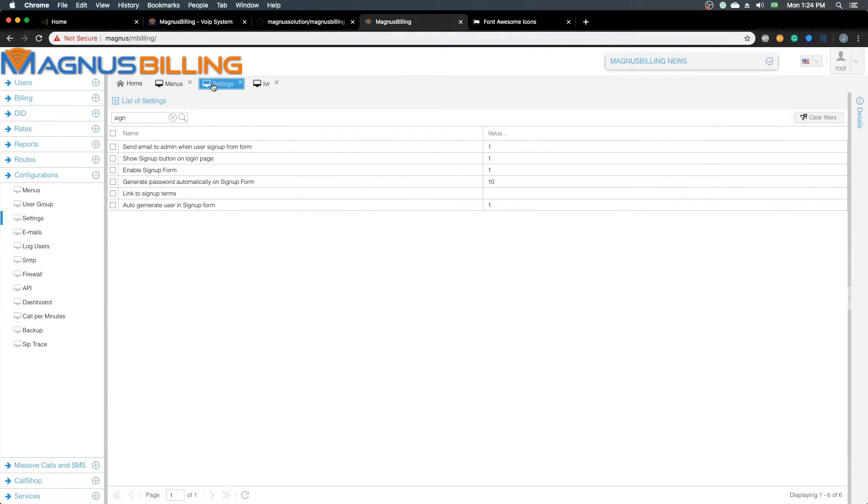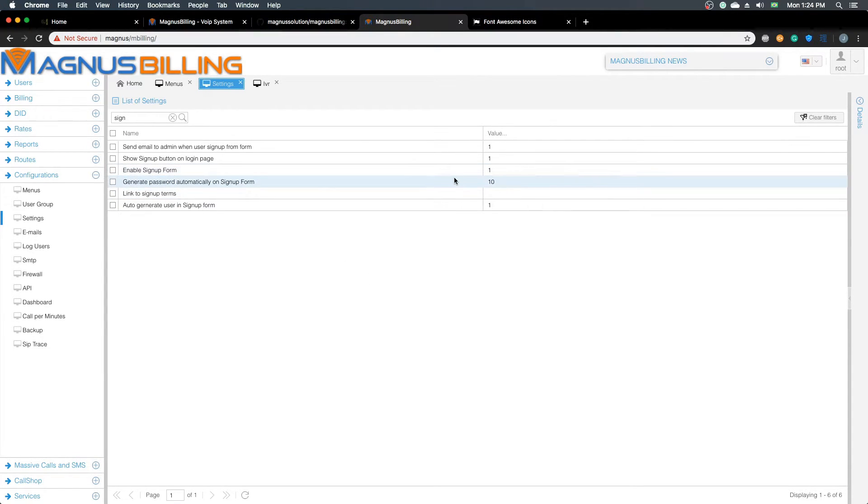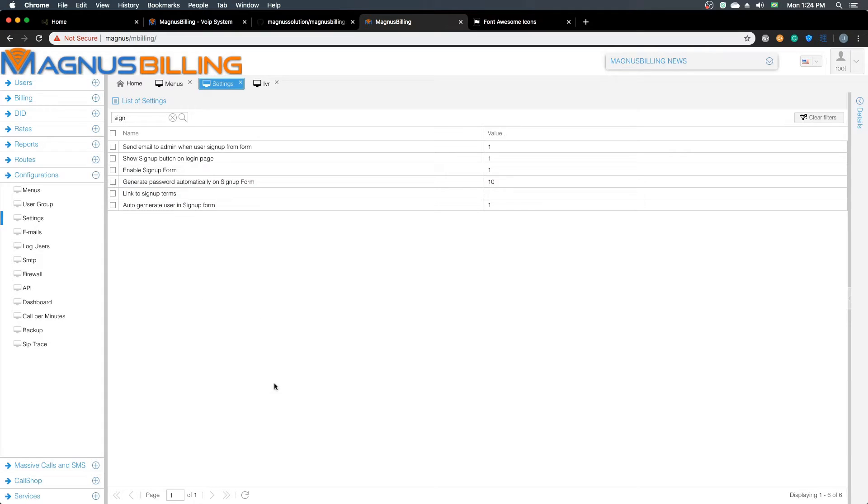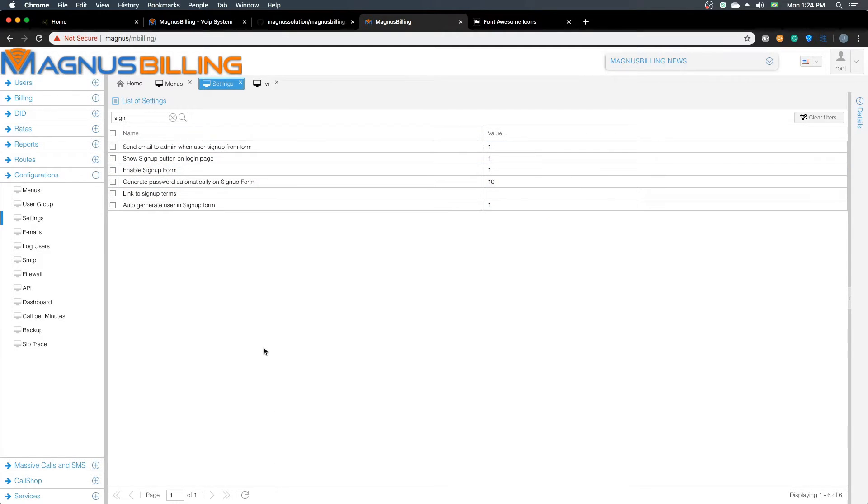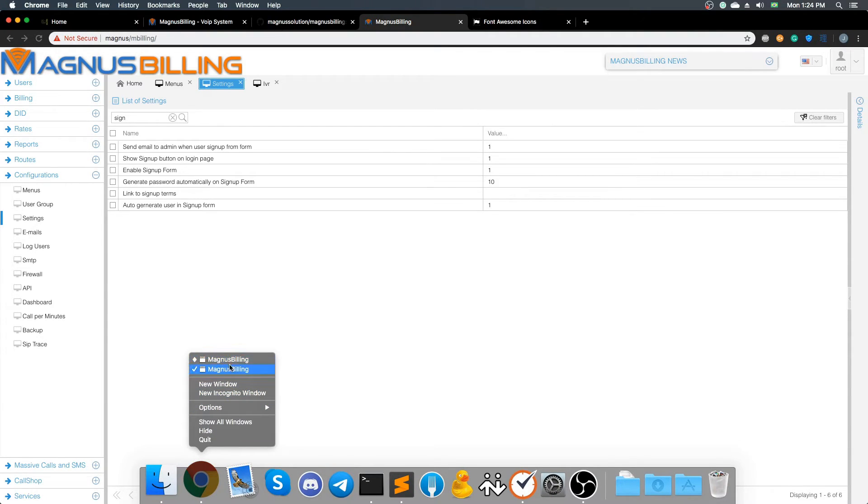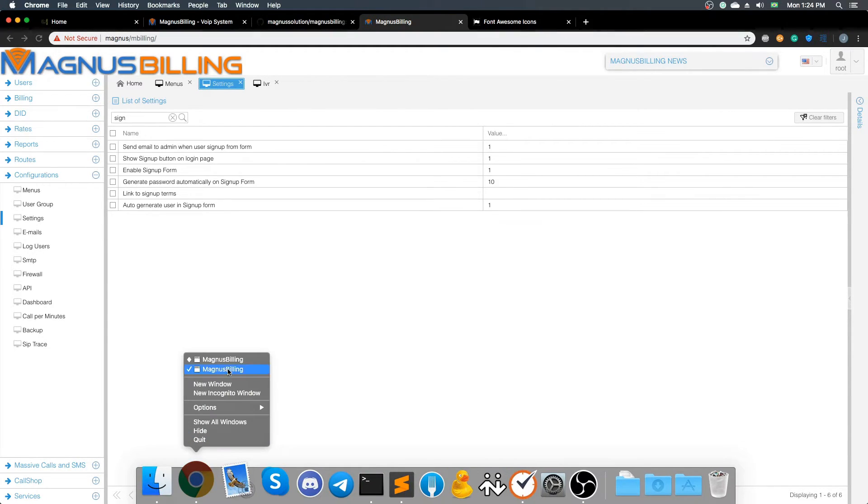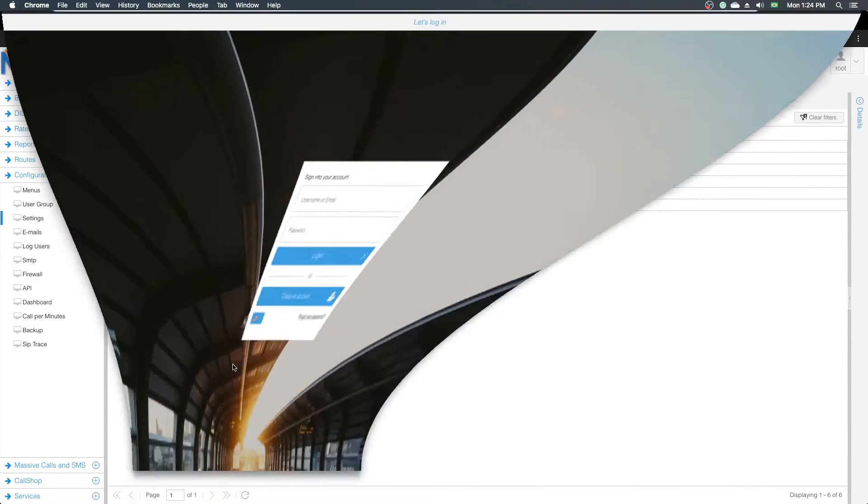You can also go to the settings and find the sign-up settings here. We have the sign-up form, which we can enable. We can also show the sign-up button or not on the login page. If we go to the login page,